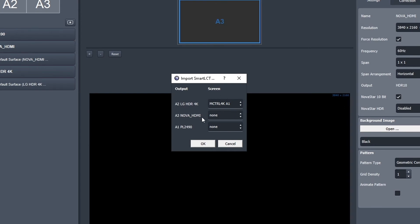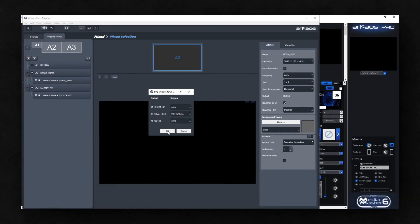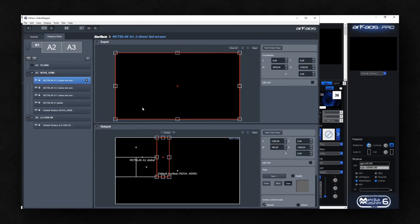So that controller must be attached to the Nova HDMI. We'll select None for the A2 output. Select the controller for the A3 Novastar HDMI output and press OK.